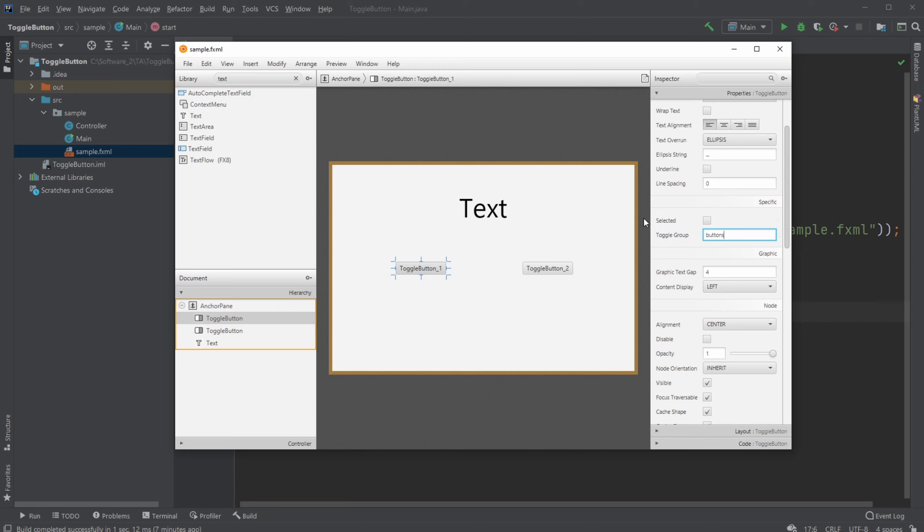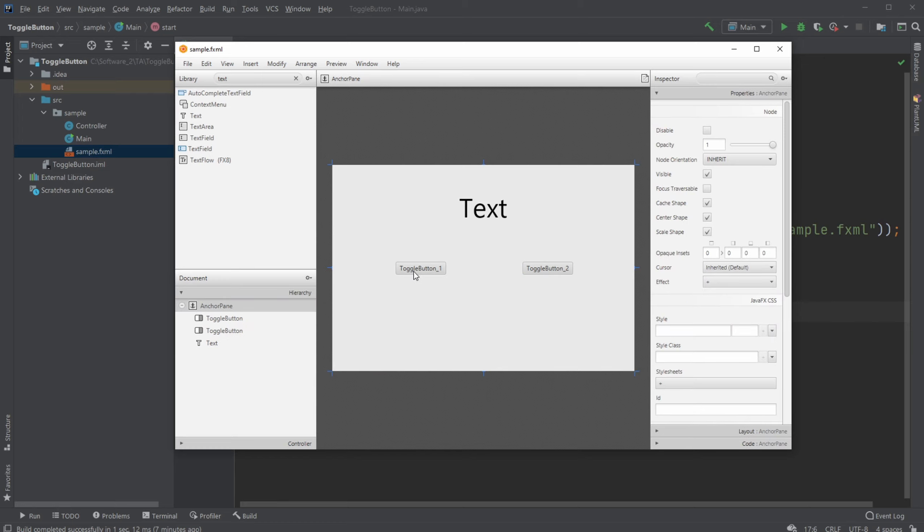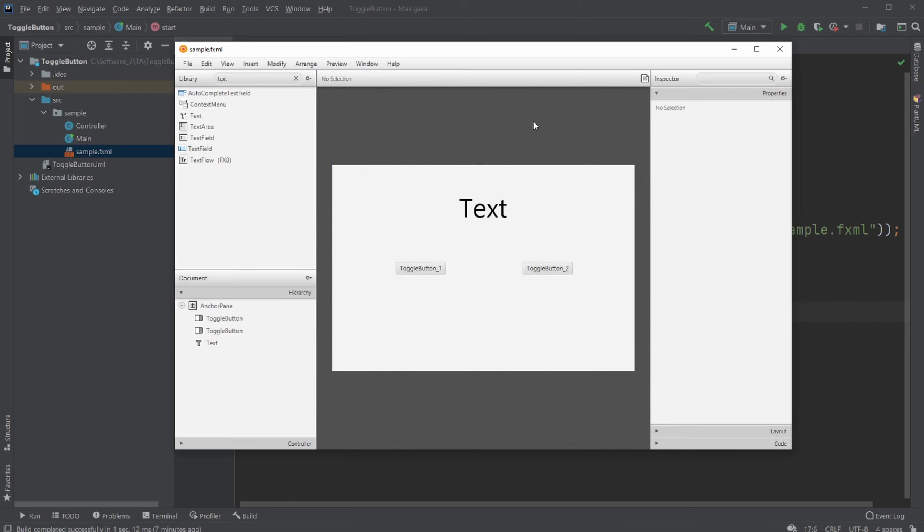Just gonna call that button. And the other one, we're also gonna add it to the button category. So now they are mixed together.